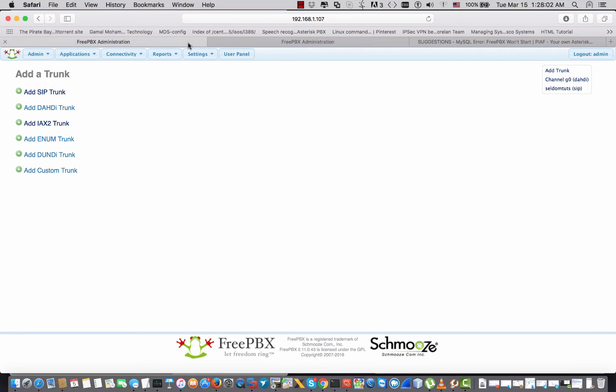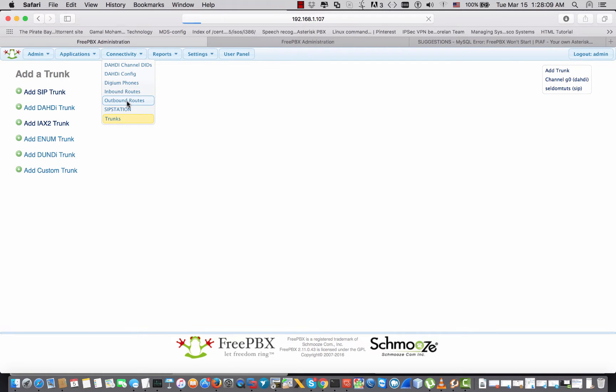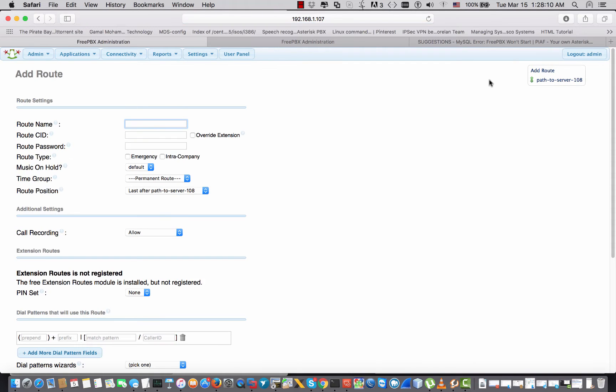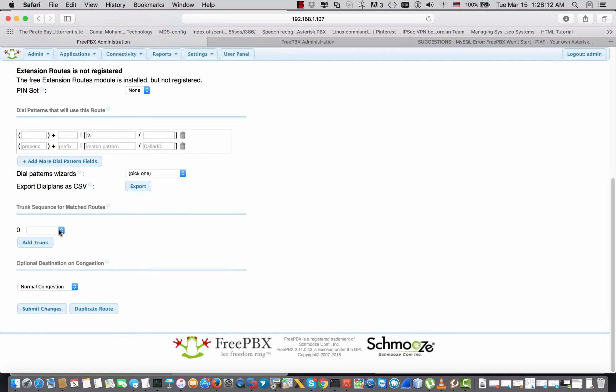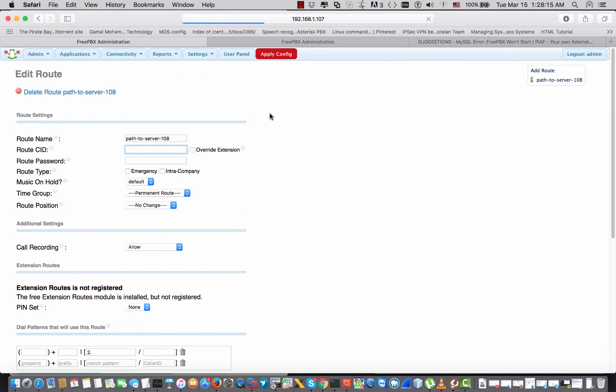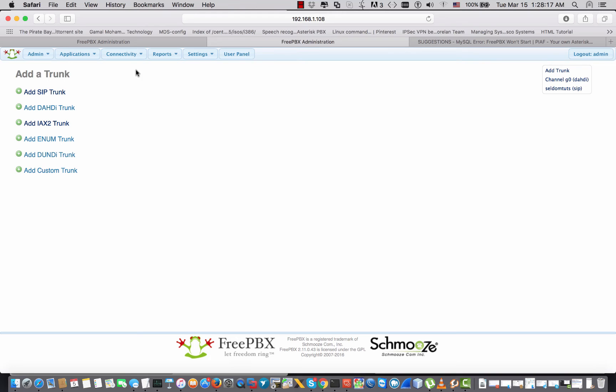Now we have to modify the outbound rules. Outbound rules for the new SIP trunk. Outbound routes. I'm gonna choose the new SIP trunk, the same thing.